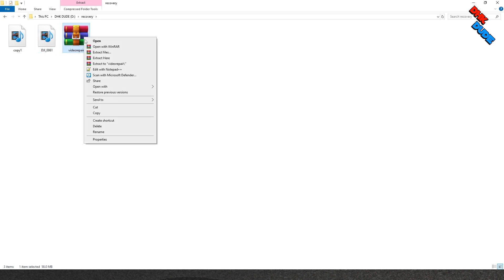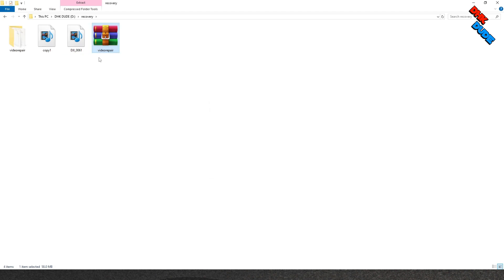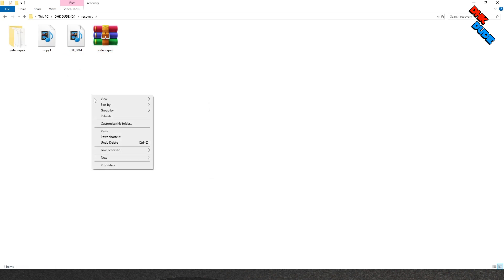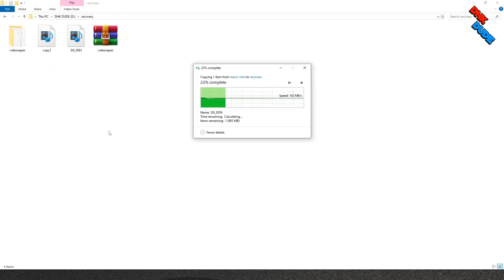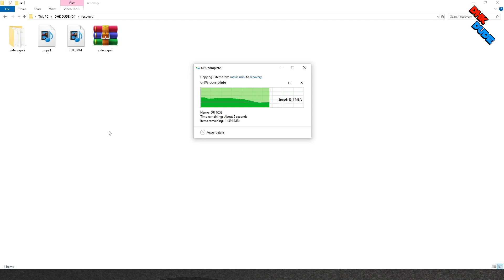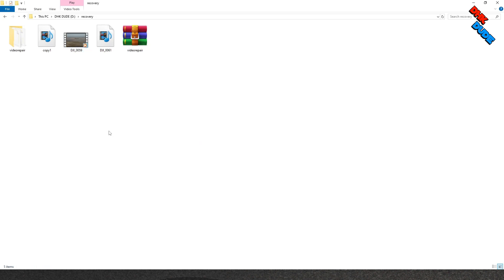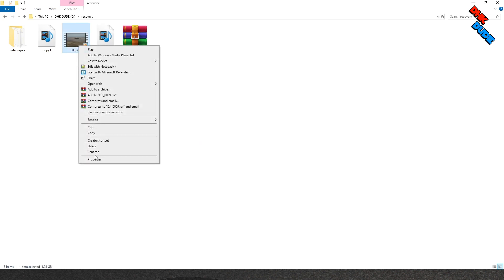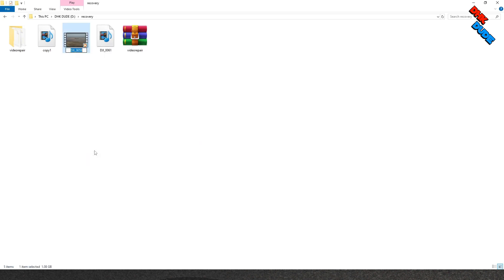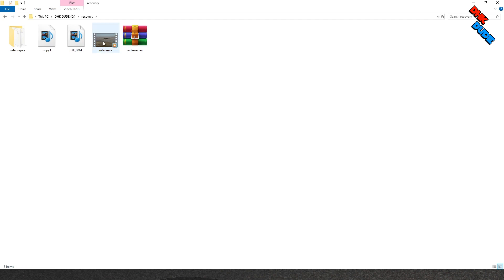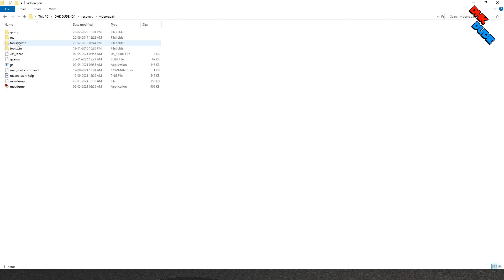Now select the video repair zip file, right-click on it, and extract its content in the folder. You will see new video repair folder is created. Now we also need one good reference file created on same device with same settings. Once the reference file is pasted, rename it to reference. Now go to the video repair folder and click on the executable file.